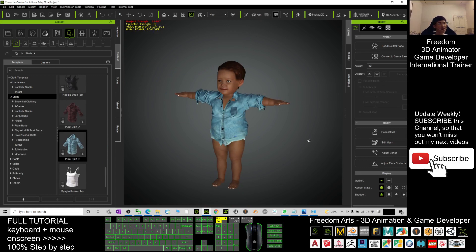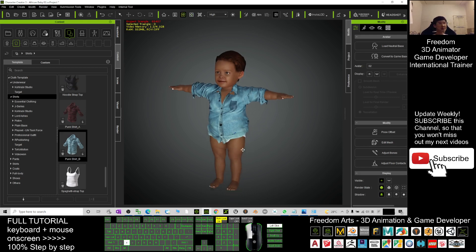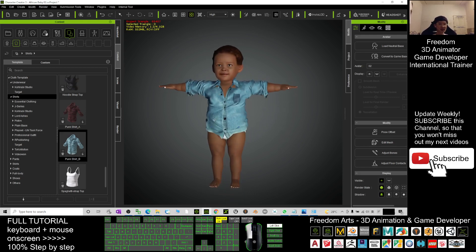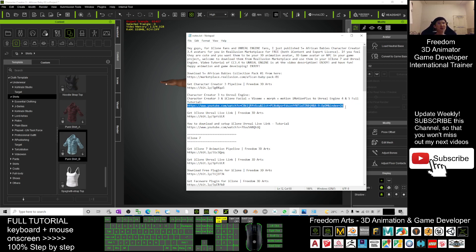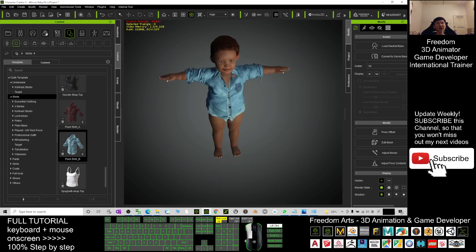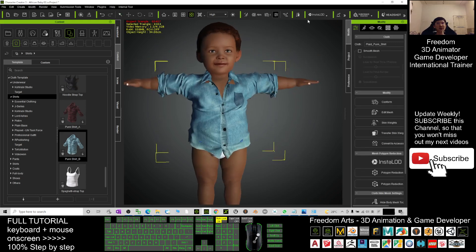If you want to send this avatar to an Unreal Engine game project to make them become an NPC or avatar in your Unreal Engine, scroll down to my video description. I've already put the tutorial link there — Character Creator 3 to Unreal Engine. Click into that tutorial link and follow it step by step to make him or her become the NPC or main avatar.